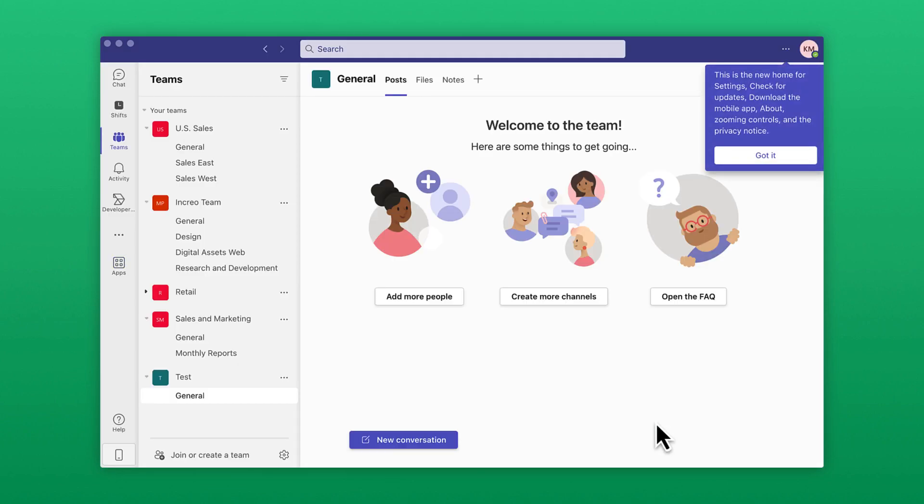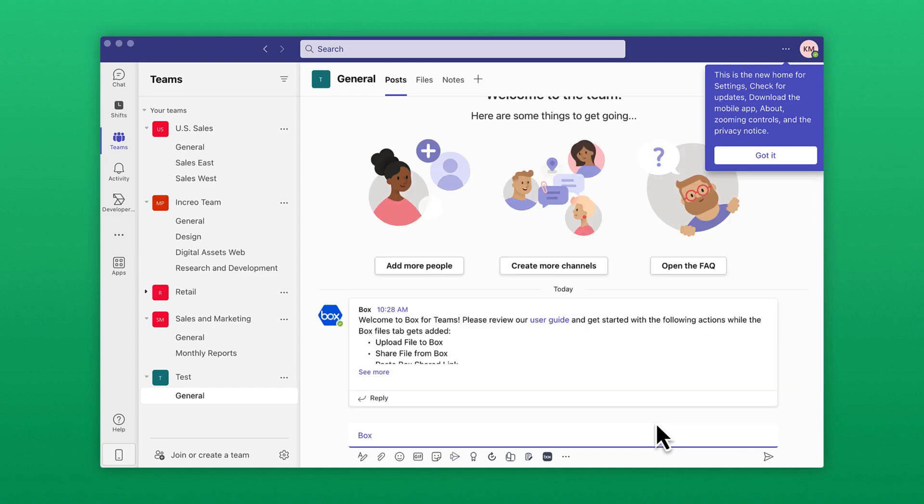After enabling the integration, you'll be able to access content that has already been shared in the channel.